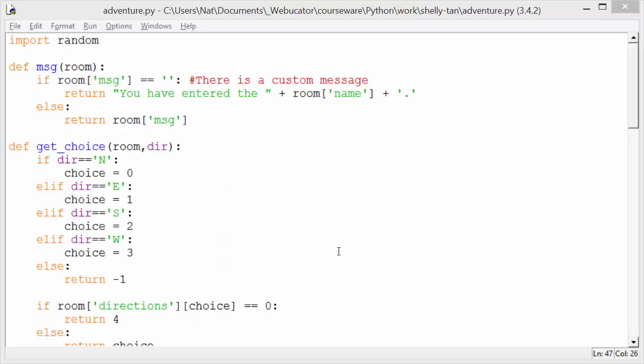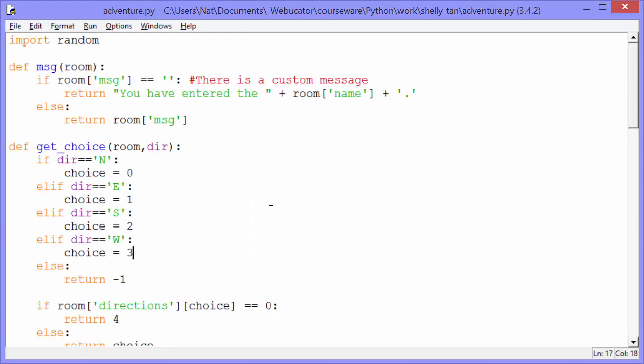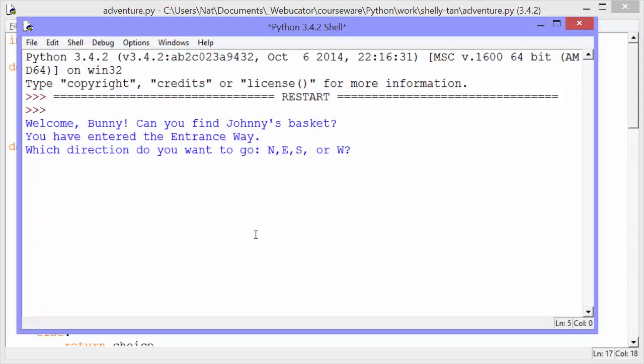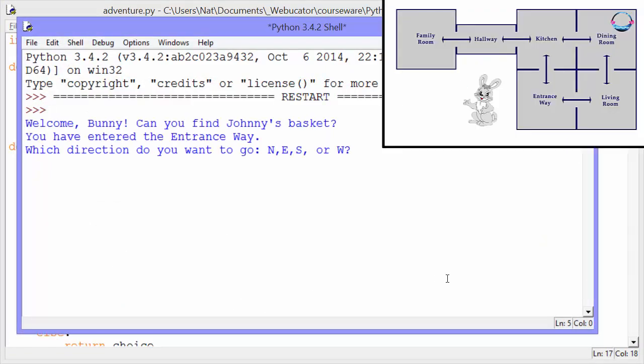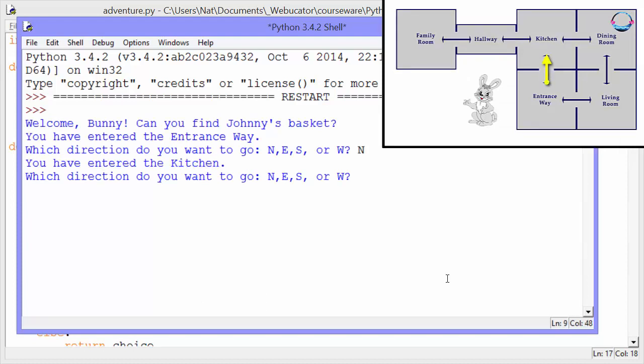Let me show you first how it works. Welcome, Bunny. Can you find Johnny's basket? You have entered the entrance way. Which direction do you want to go? We'll go north, and it says you've entered the kitchen.